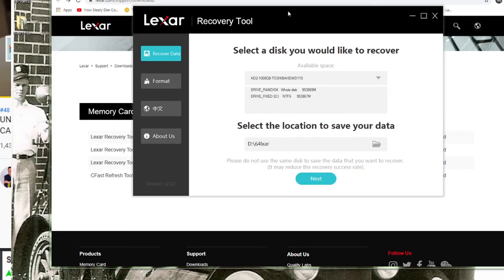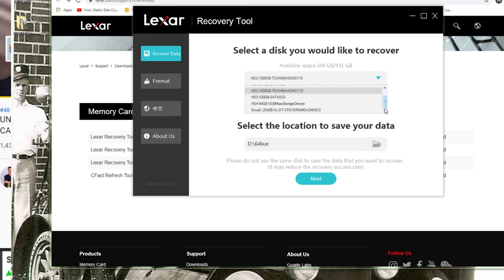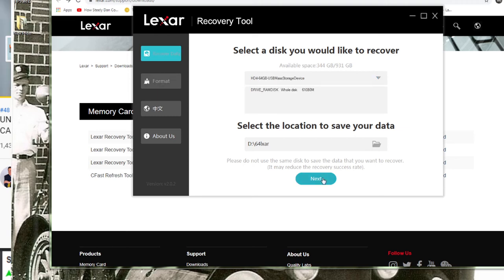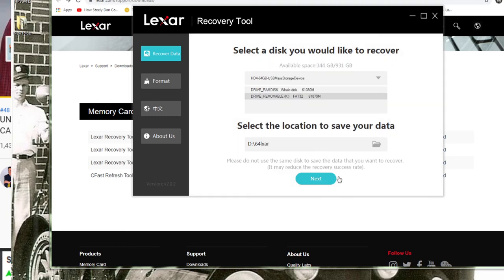It'll fire up and run. The computer can't see my SD card, that's how bad it is. So I'm going to choose which one it is - it's a 64 gig RAM drive. It'll detect the capacity.